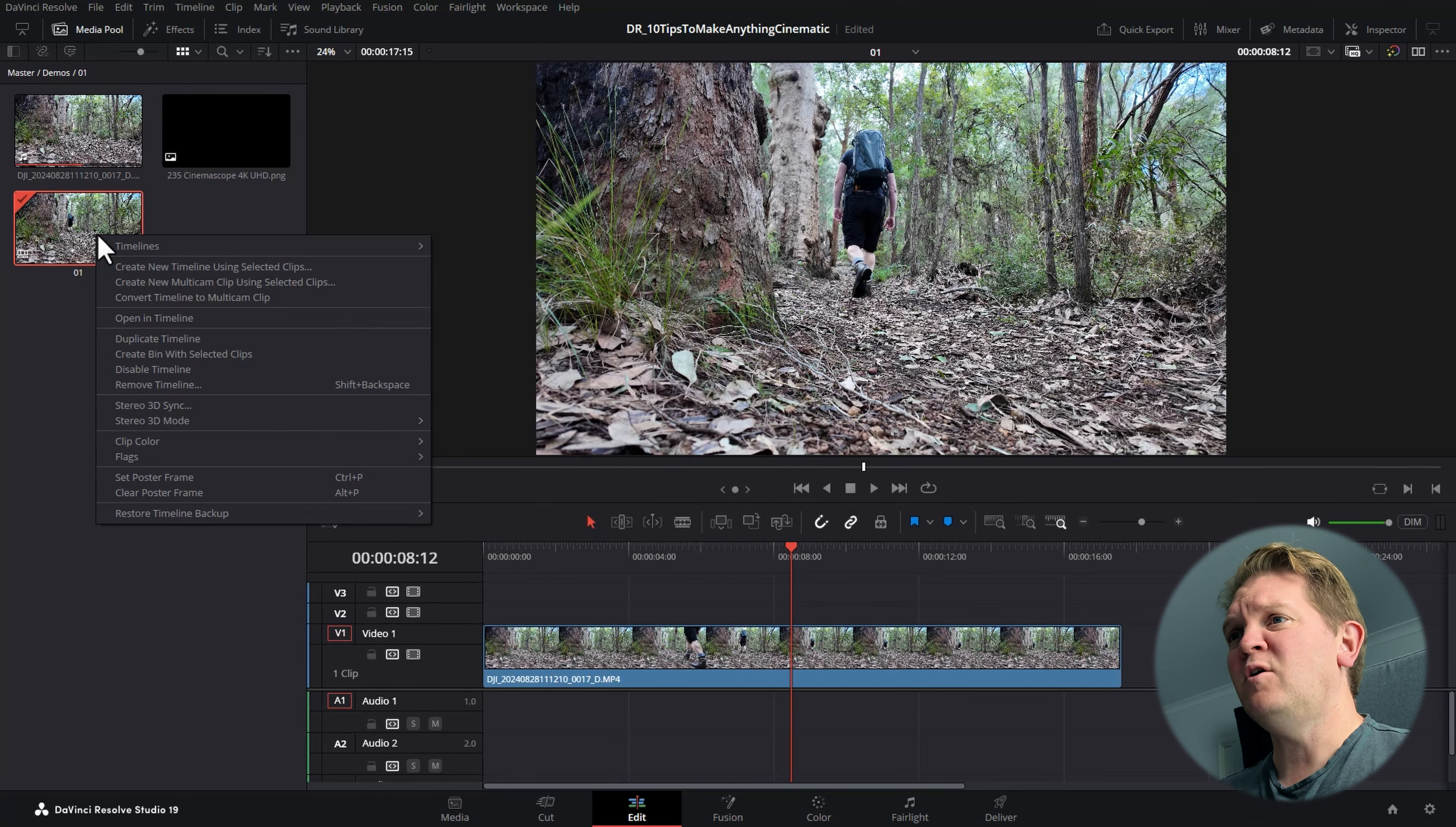Let's say we wanted to keep with the 2.35:1 aspect ratio for 4K. We need it to be 3840 by 1634, so we can just copy that, paste in the resolution, and click OK.